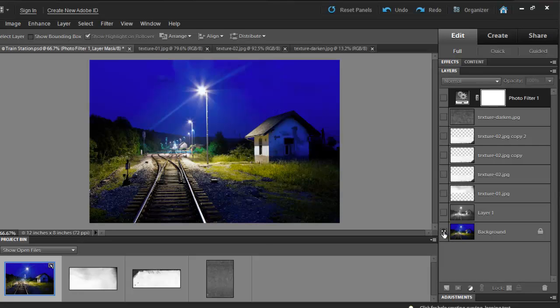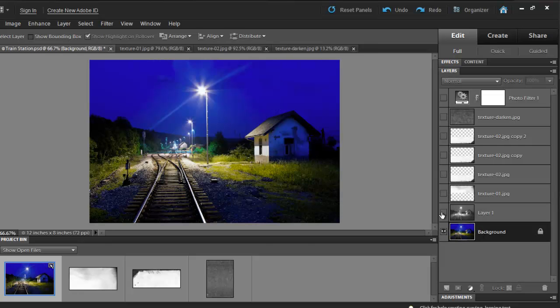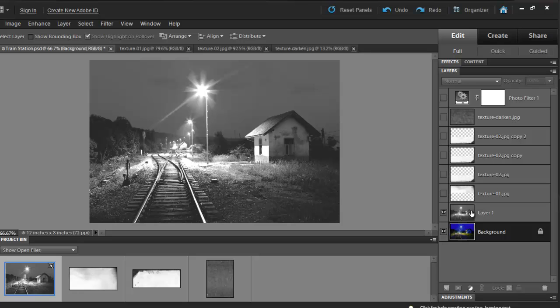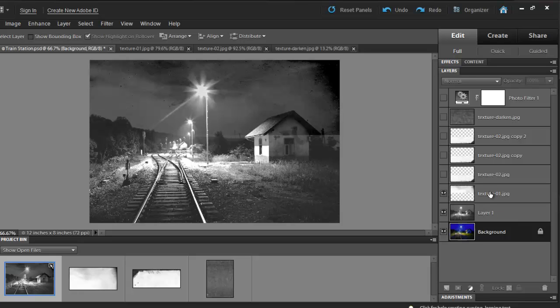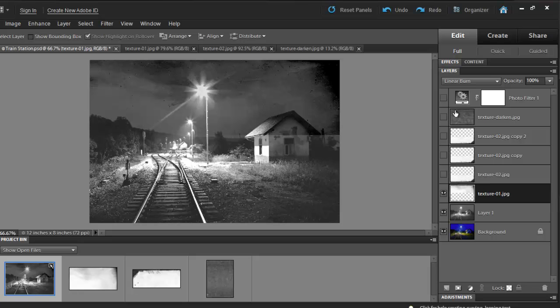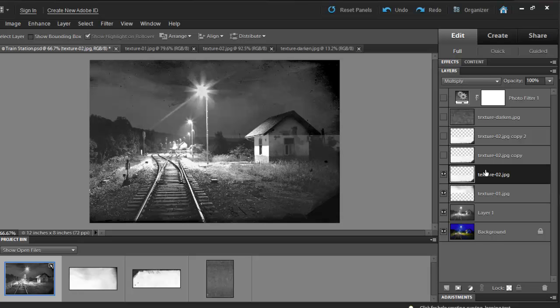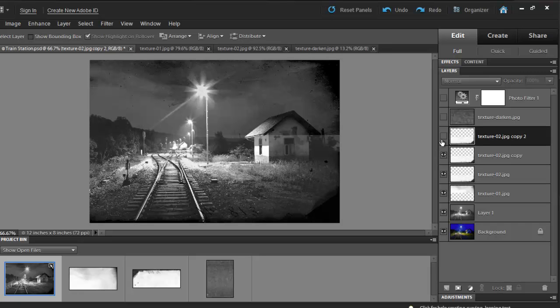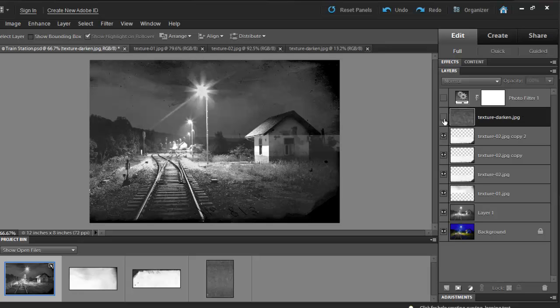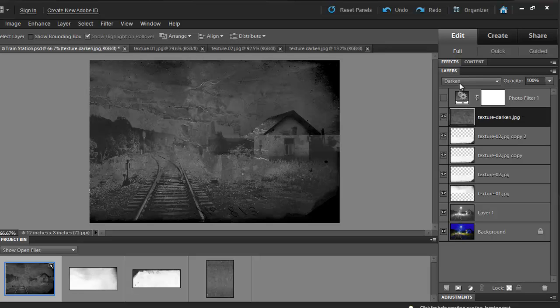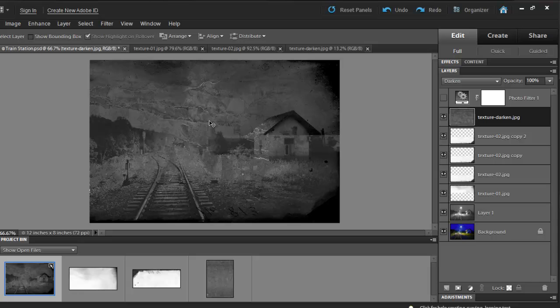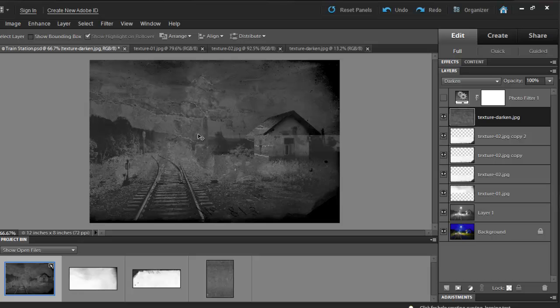We started with this layer, then we made our picture black and white. We brought some texture in and set it to Linear Burn and then we duplicated the same texture a few more times. Then, we brought in the final texture which we set to Darken and this filled out all the highlights that we have created on purpose. And then we finished it off by creating a photo filter.